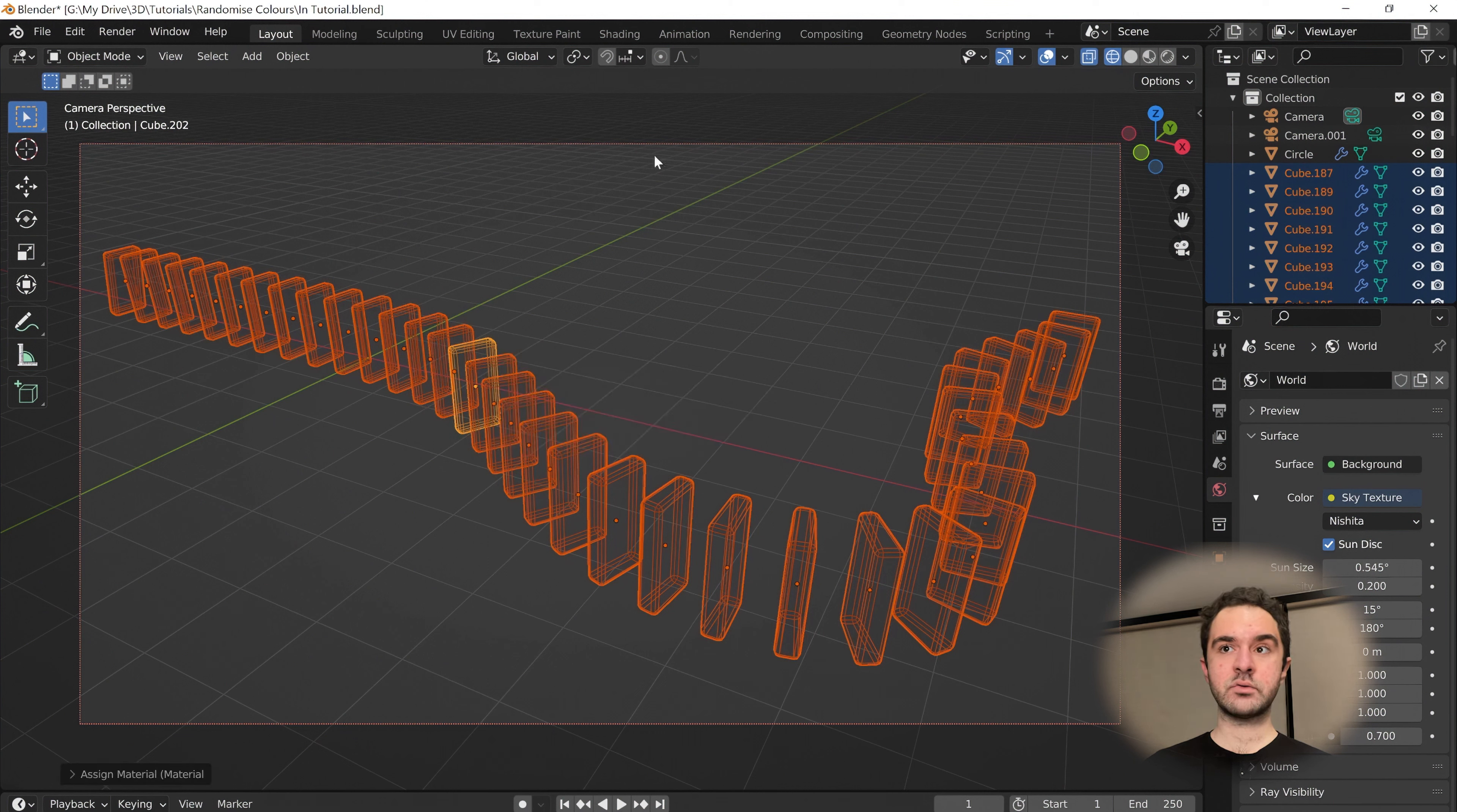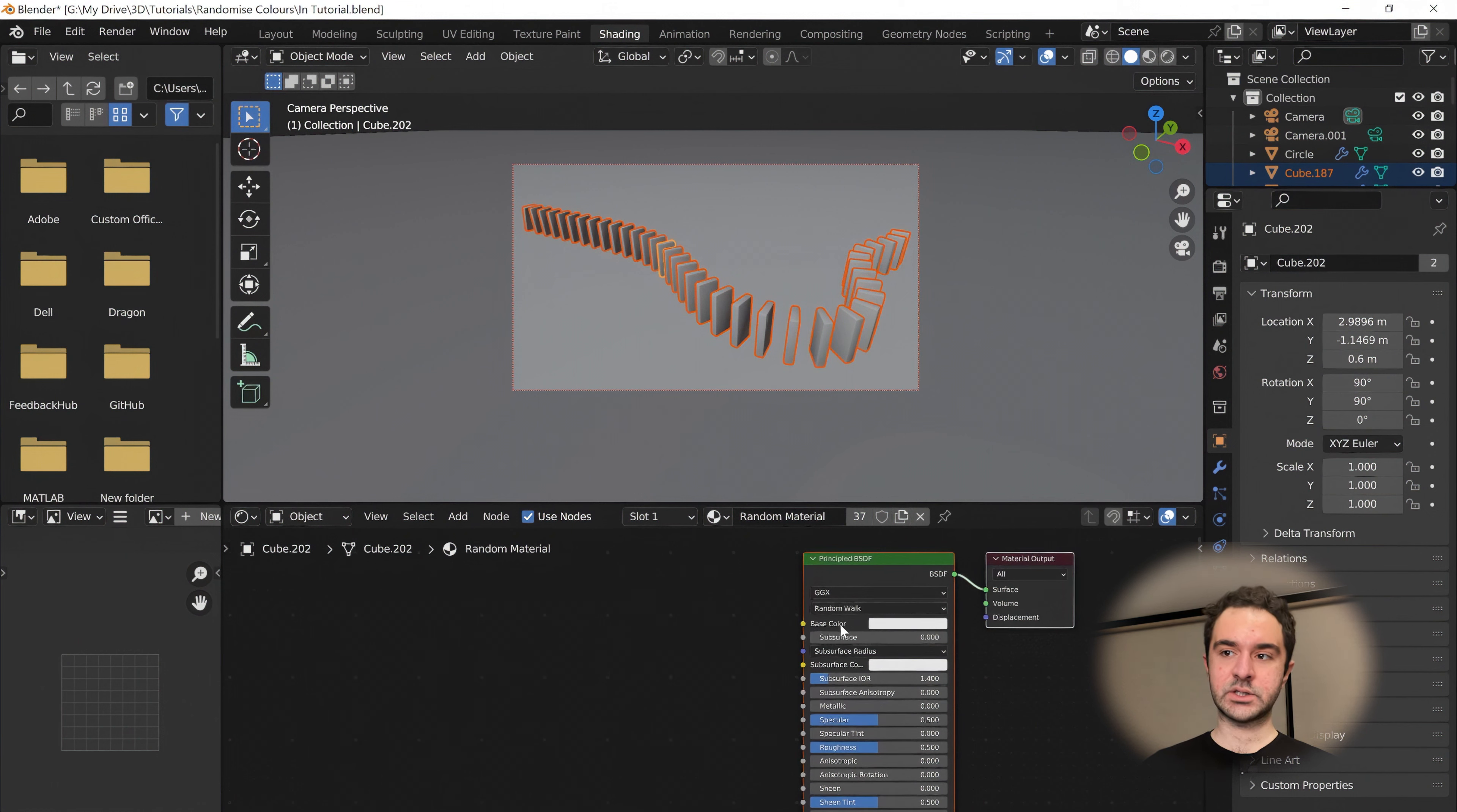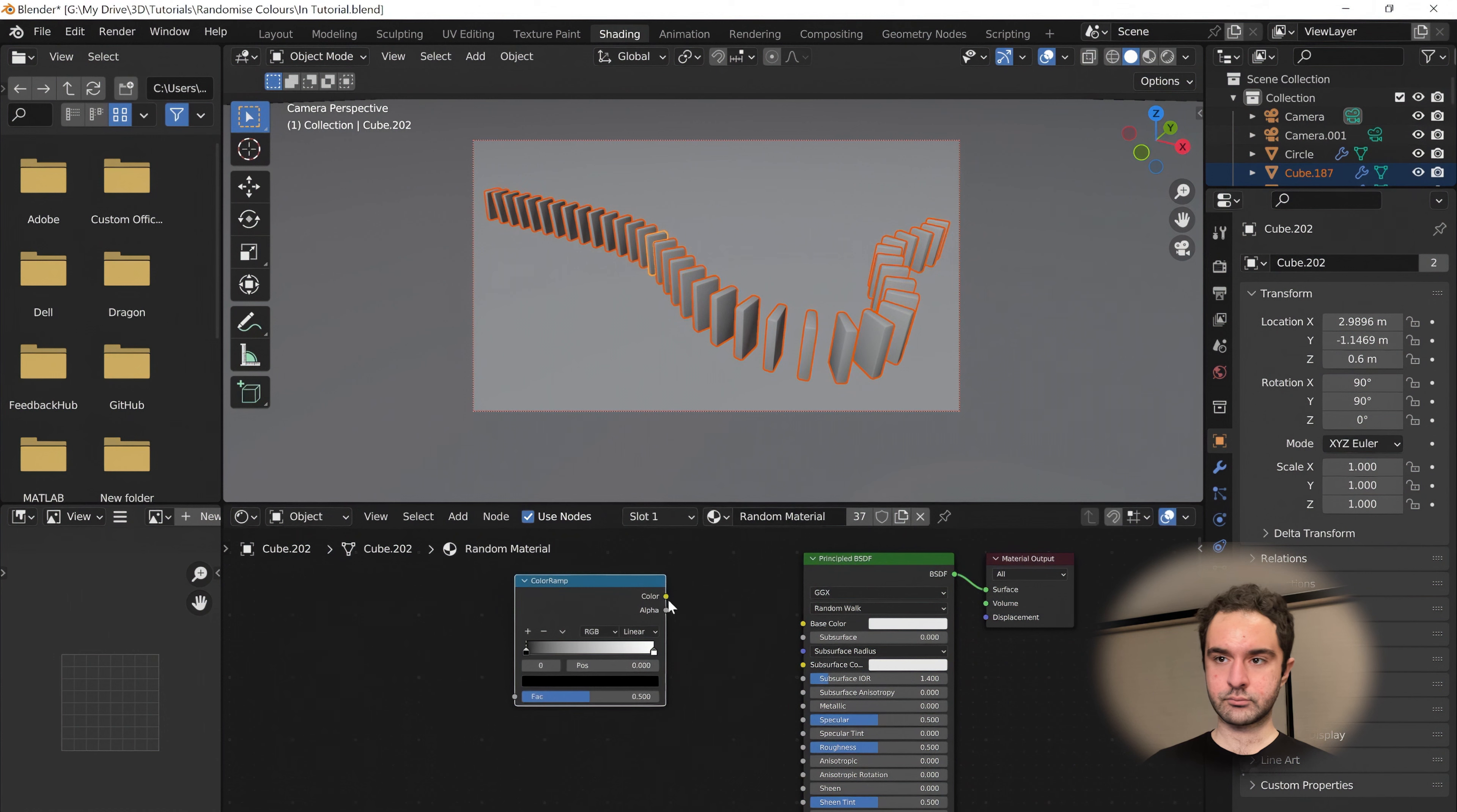Now let's head over into the shading workflow where we're going to randomize this. We're going to use a random number to change this base color. Let's press Shift-A to add a color ramp. This is going to plug into this.